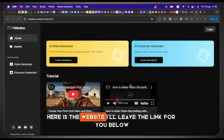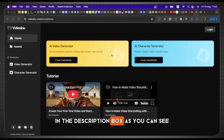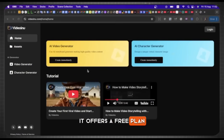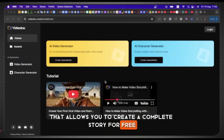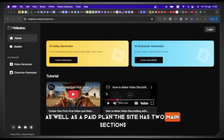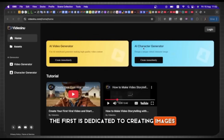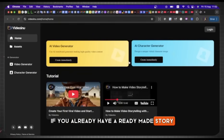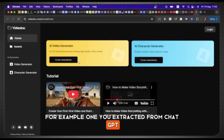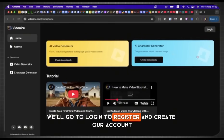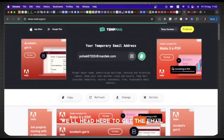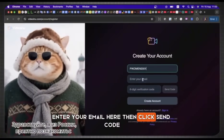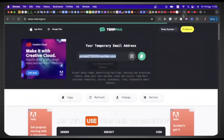Here is the website — I'll leave the link for you below in the description box. As you can see, the site is simple but truly amazing, even better than Magic Light. It offers a free plan that allows you to create a complete story for free, as well as a paid plan. The site has two main sections: the first is dedicated to creating images or characters from scratch, and the second is for generating videos if you already have a ready-made story — for example, one you extracted from ChatGPT. First, we'll go to Login to register and create our account. We'll head here to get the email, then return here and click on User Name. Enter your email here, then click Send Code. The code will be sent, and we'll use TempMail to receive it.